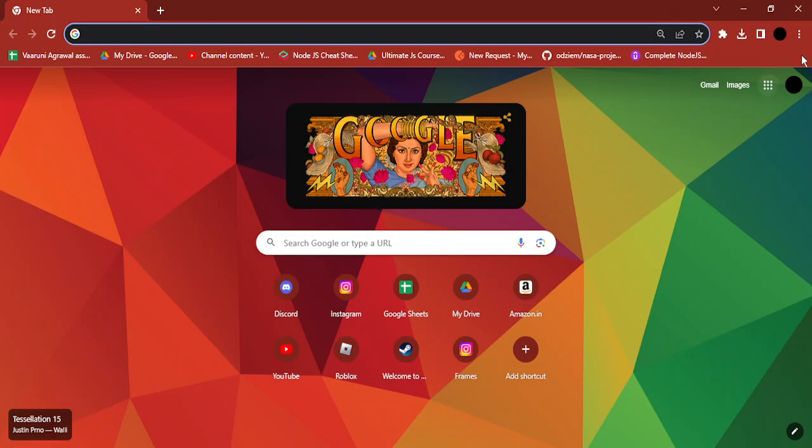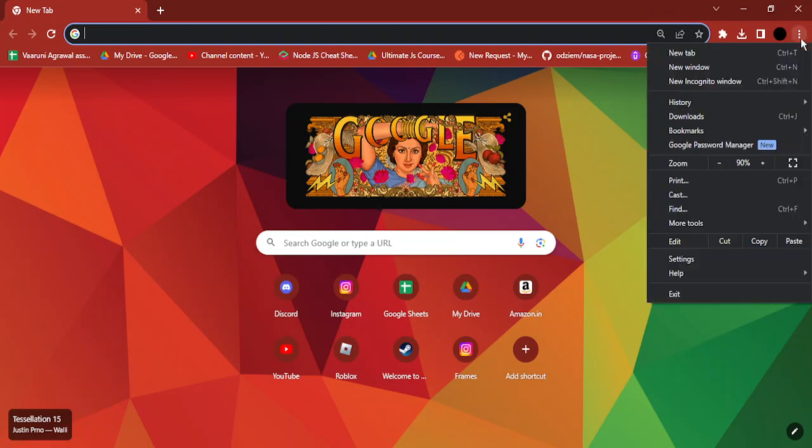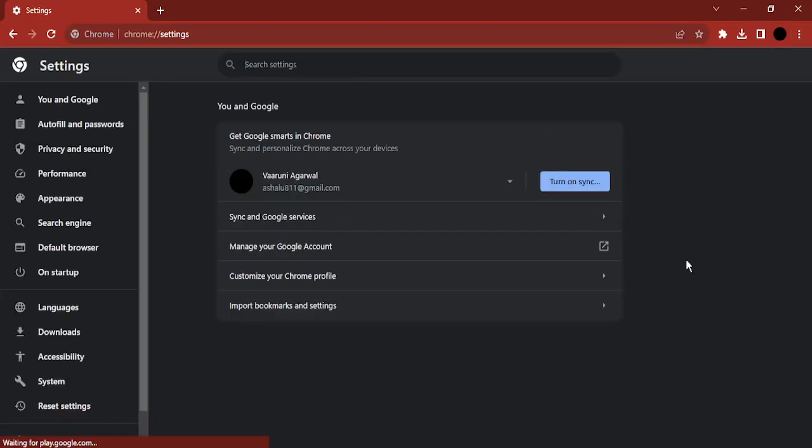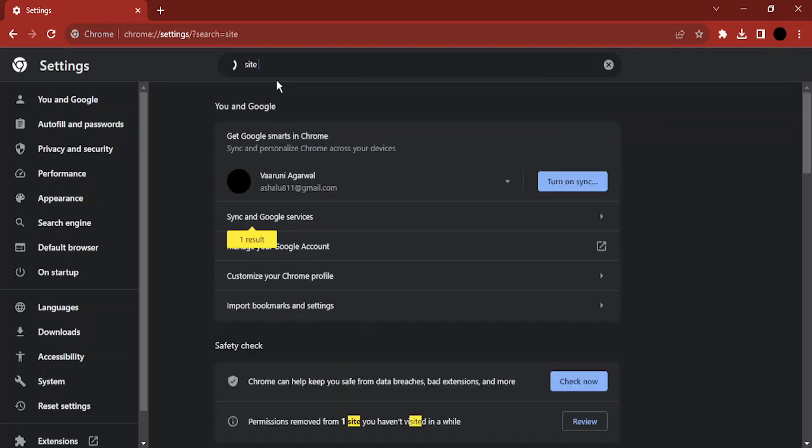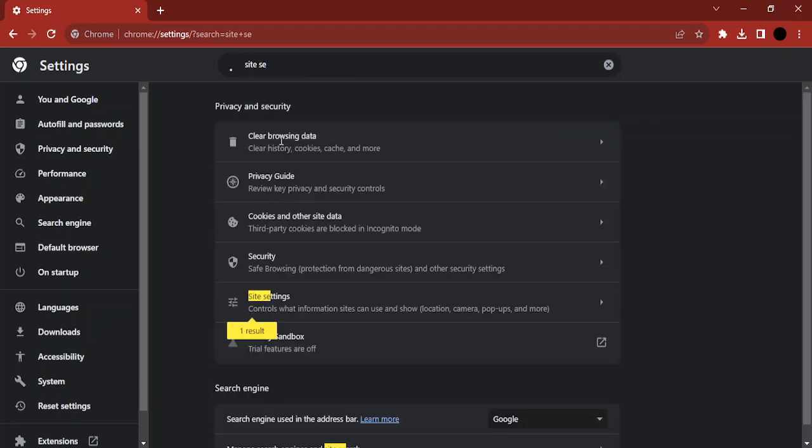First of all, open your Chrome browser and go to these three dots. From here, you need to go to the settings option. Now in the search bar, just type in the words 'site settings'.